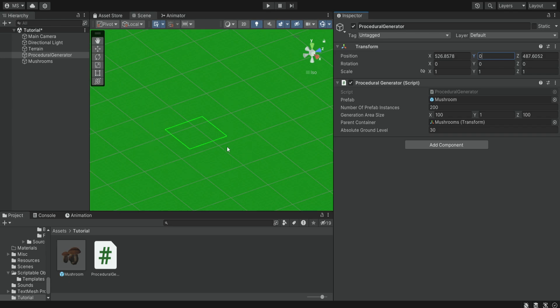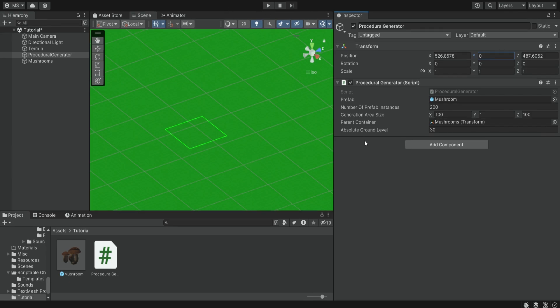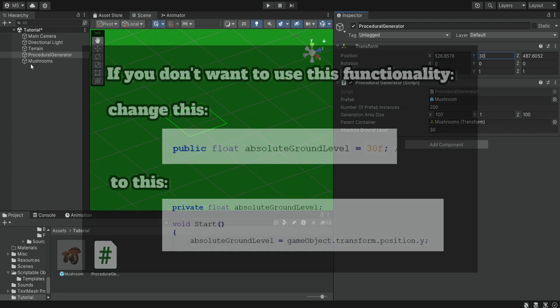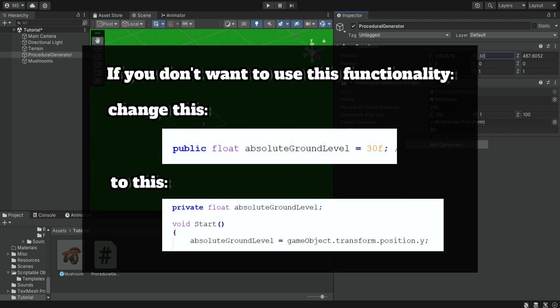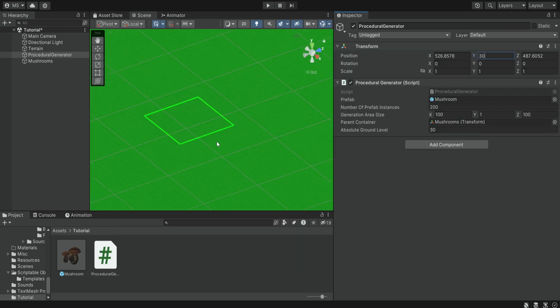But for example if we have some kind of mountain or some kind of terrain that is very high we want to make sure that all of these items are not generated underground. So when we start the game it will automatically change this to be correct. But of course you can also place the generator manually where you want it to generate these items.